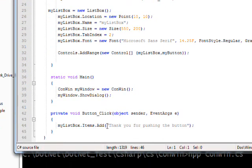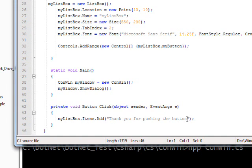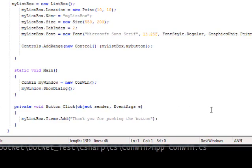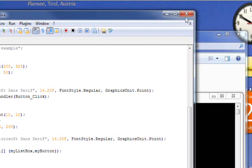But this time in the button click, we reference the list box by the name we gave it: myListBox.Items.Add, and then we add a string to the list box every time the button is clicked.